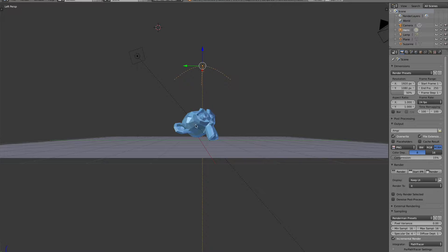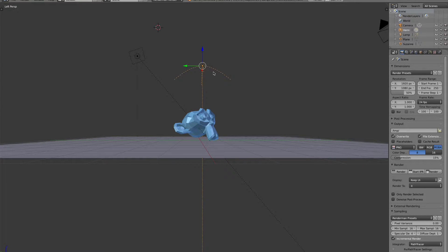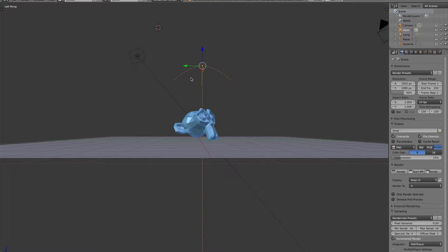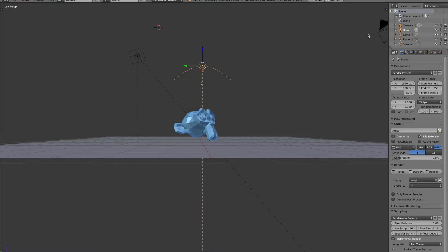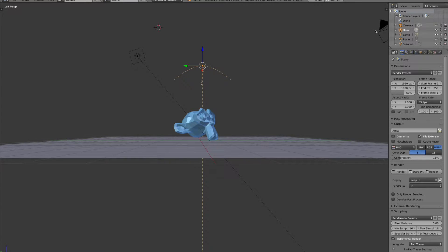I have a scene set up here, it's pretty simple. There's a monkey head here, and then there's a hemi light which has an image texture, sort of like an HDRI image on the hemi light, and then the area light here, and then our camera's over here.